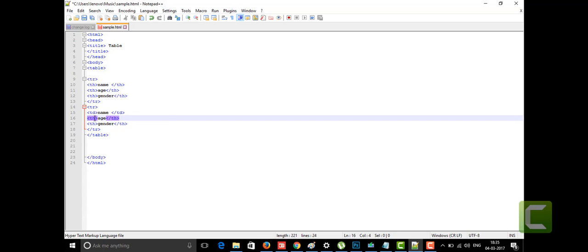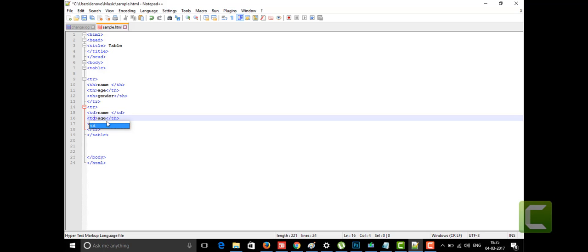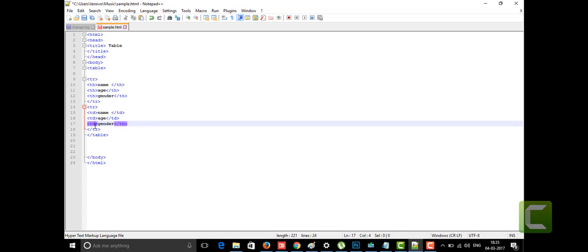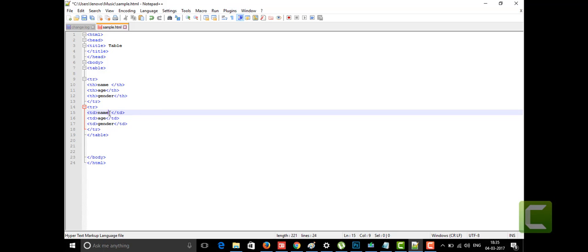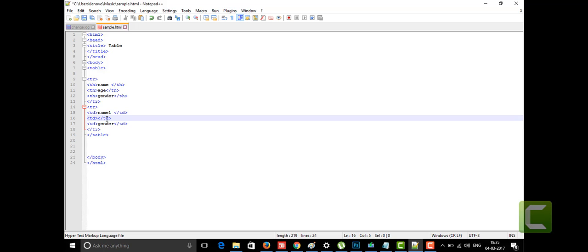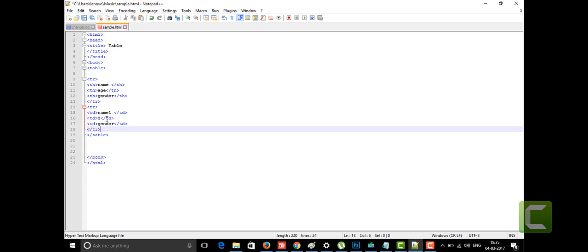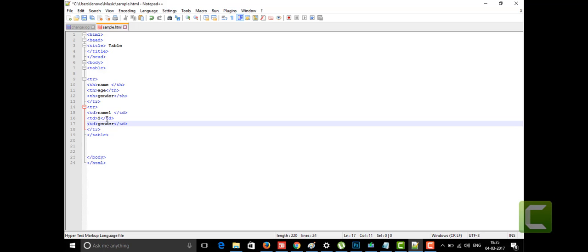All data cells in the row use TD tags. I'm giving the name as 'Name 1', the age as '2 years', and the gender as 'male'.